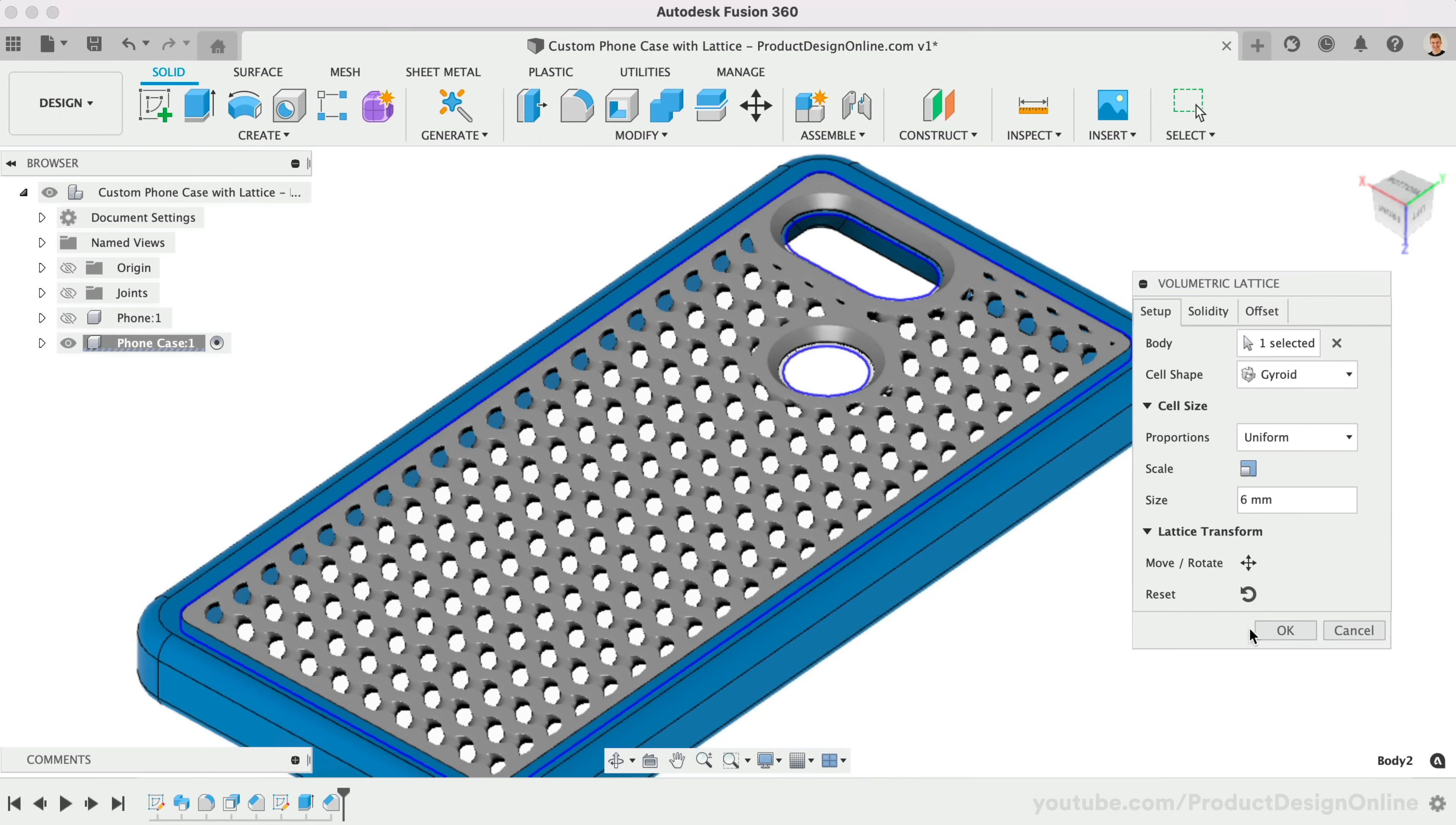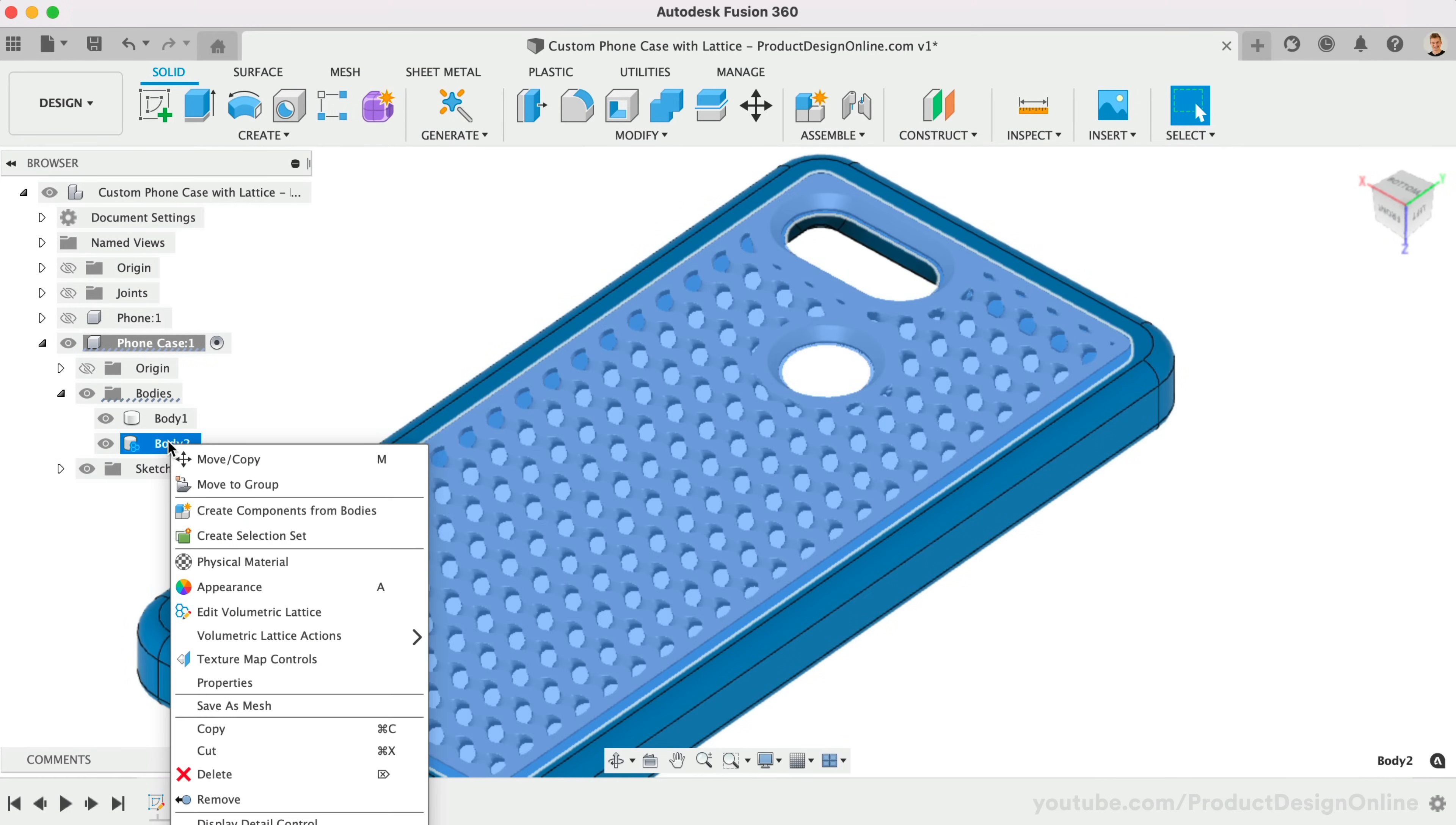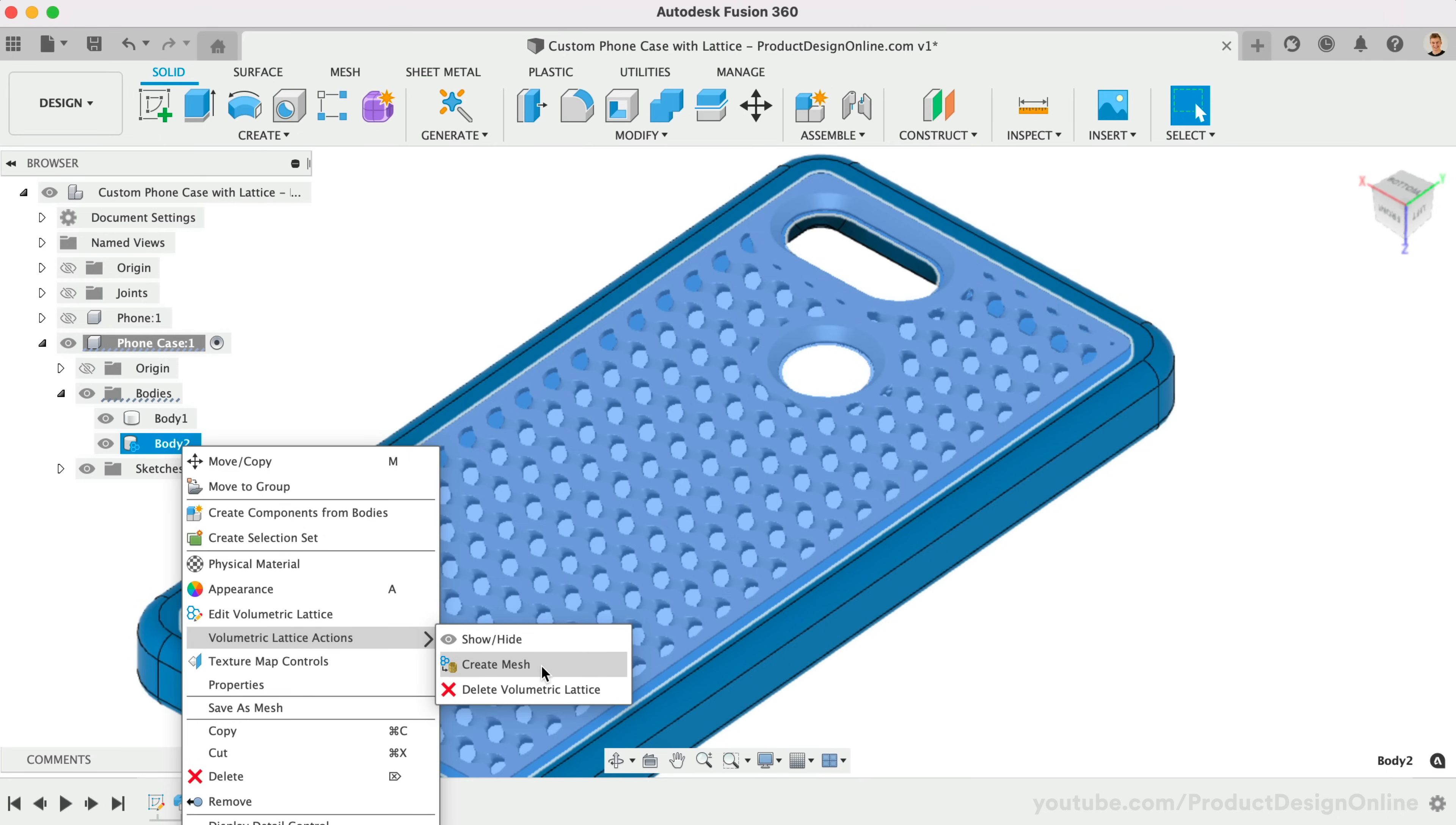After clicking OK, it's important to note the icon in the browser on any bodies with a volumetric lattice. Notice the icon is not recorded in the parametric timeline. However, we can still edit the lattice by right-clicking on the body and edit volumetric lattice. You'll find a few additional actions as well. Currently, this volumetric lattice will not be included if we export the file as an STL or 3MF file. We'll need to use Create Mesh for this to be included in the final export.